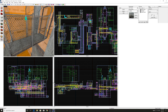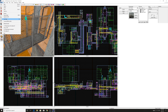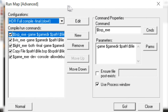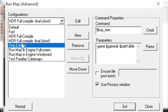Once you have your map and your env_cubemaps placed, go to File and Run Map, or press F9. You should see a menu like this — the normal compile window. We don't want to use this; we actually want to use the expert compile window. I have my settings set to HDR Full Compile dash final, though you can change it to whatever you see fit.